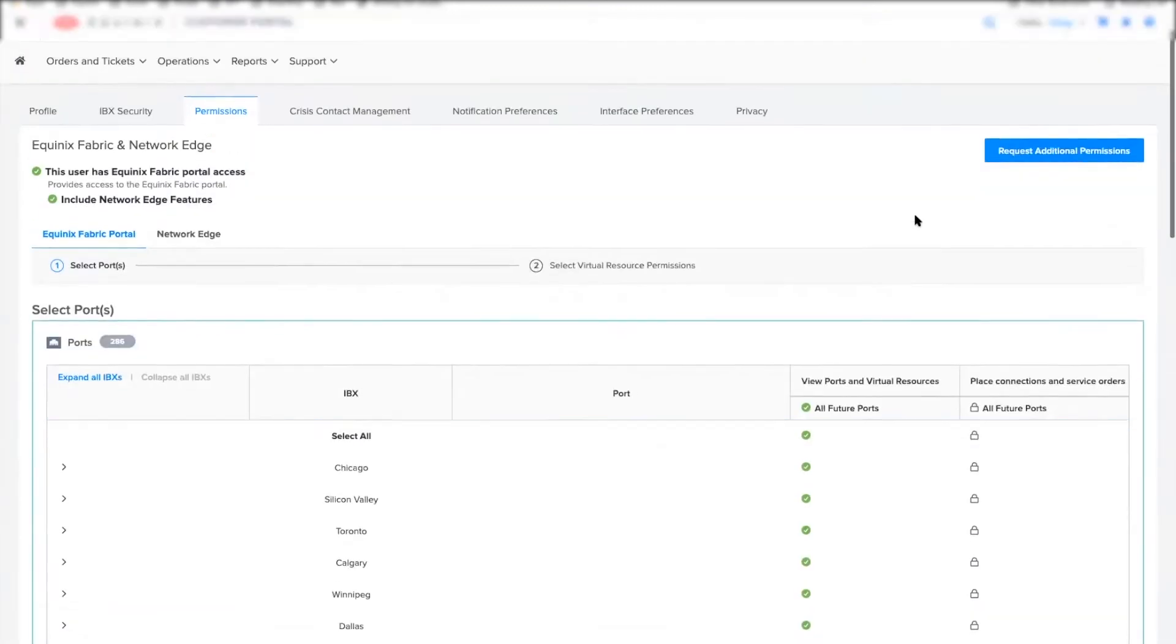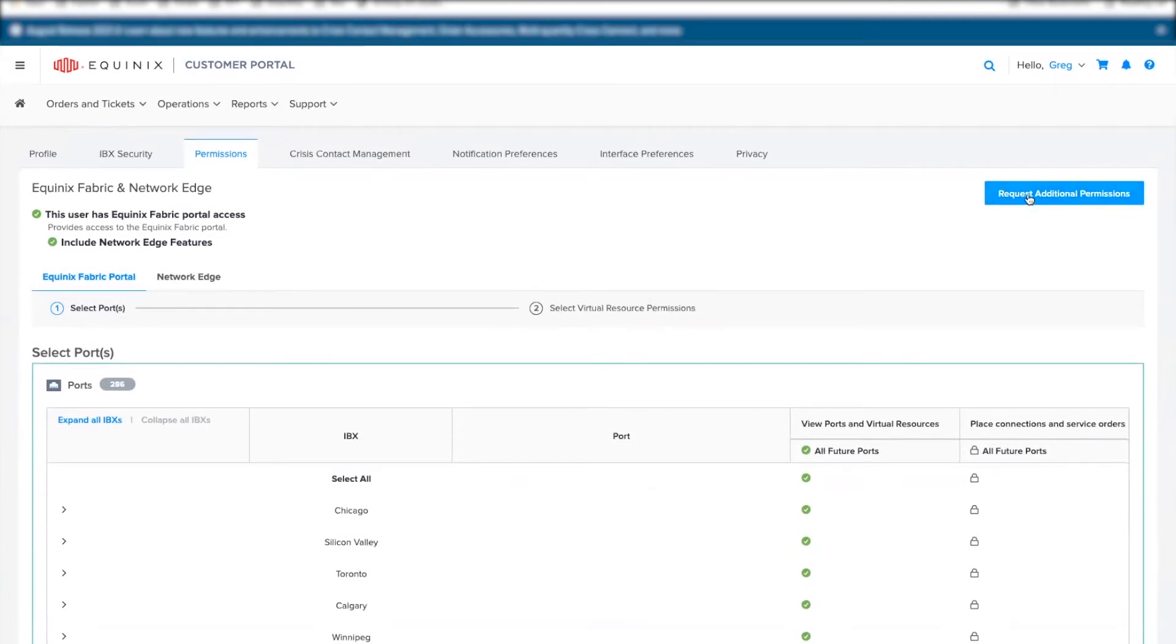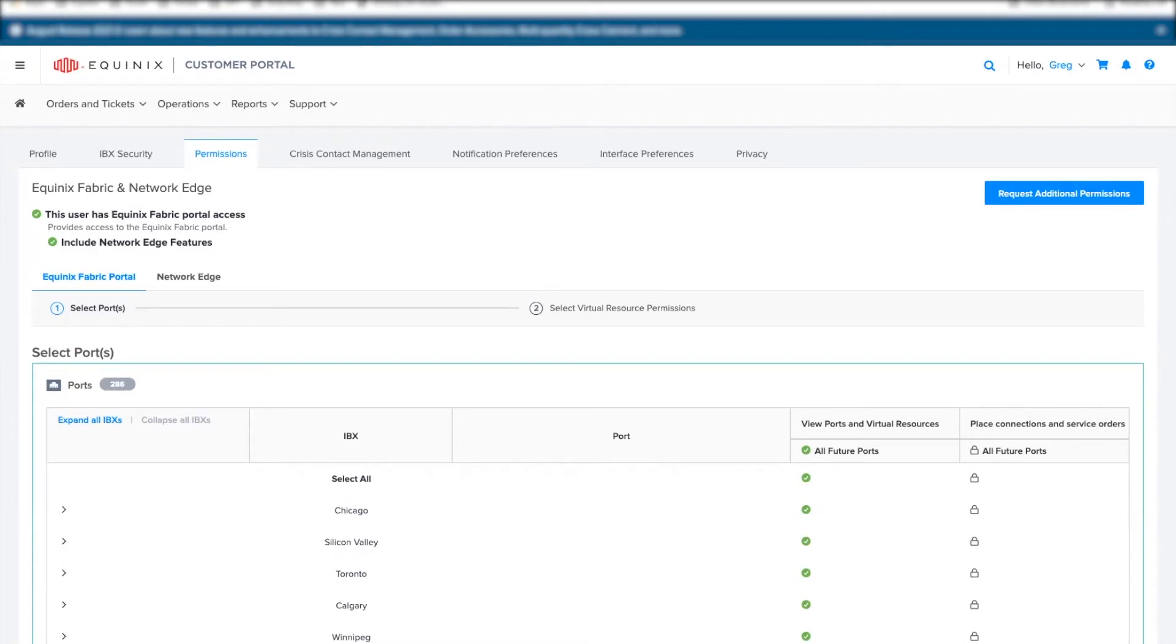Further information can be found in the Equinix prerequisites page on the Equinix documentation site. Please contact your master administrator or your Equinix customer success manager to get the right permissions.